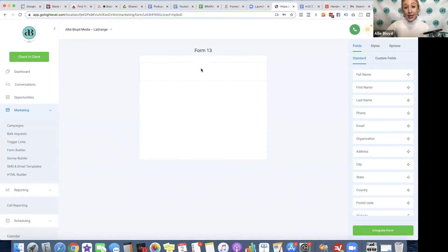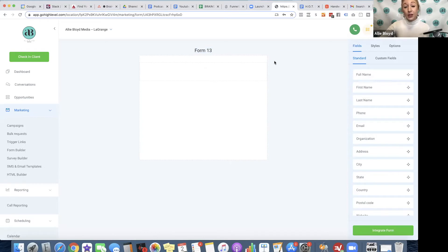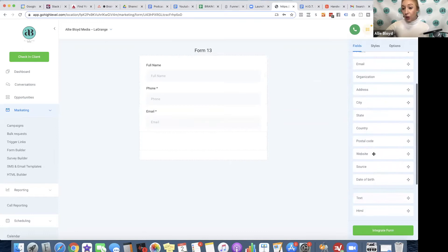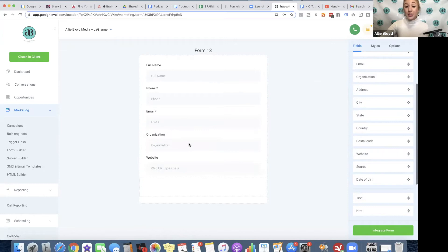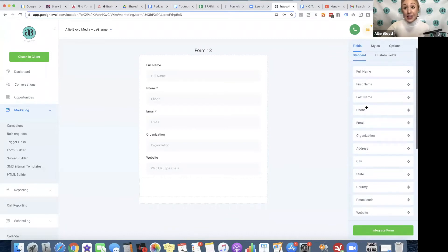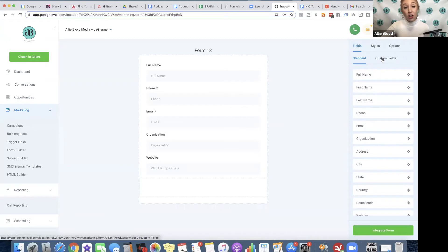The first thing that you're going to see is just an empty space that says form 13. The first thing I'm going to do is figure out what are the fields that I actually want for this form. I'm going to drag full name, phone number, email, and maybe I want website as well as organization. Organization is another word for business name. These are the default options. If I want a special question on this form, I would need to set that up in custom fields first.